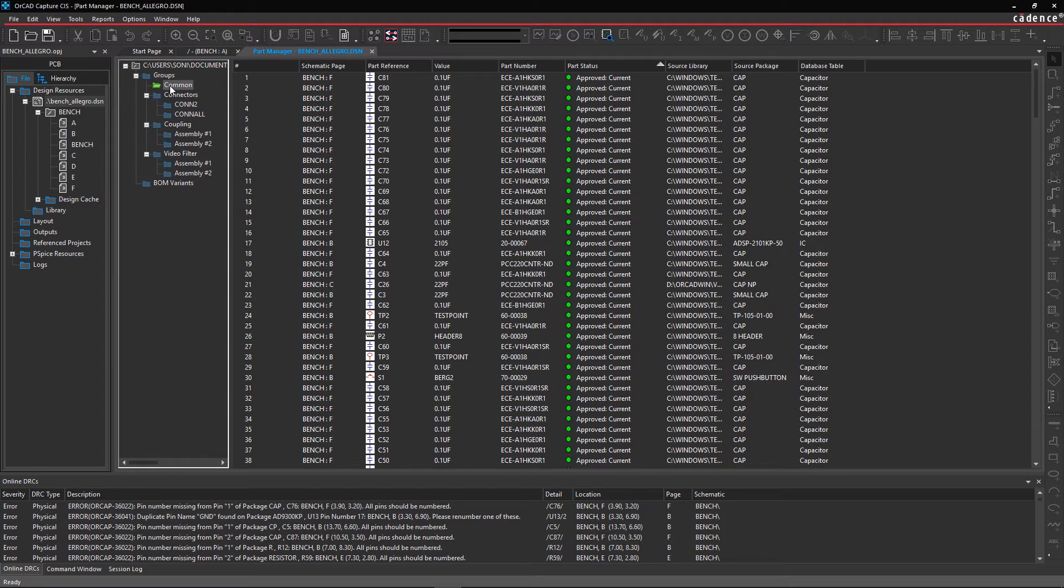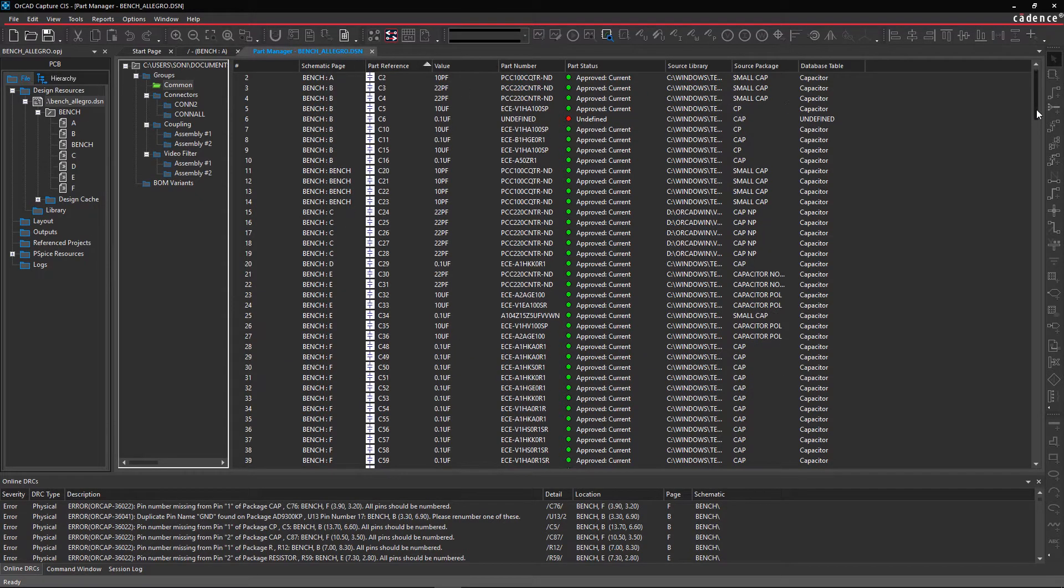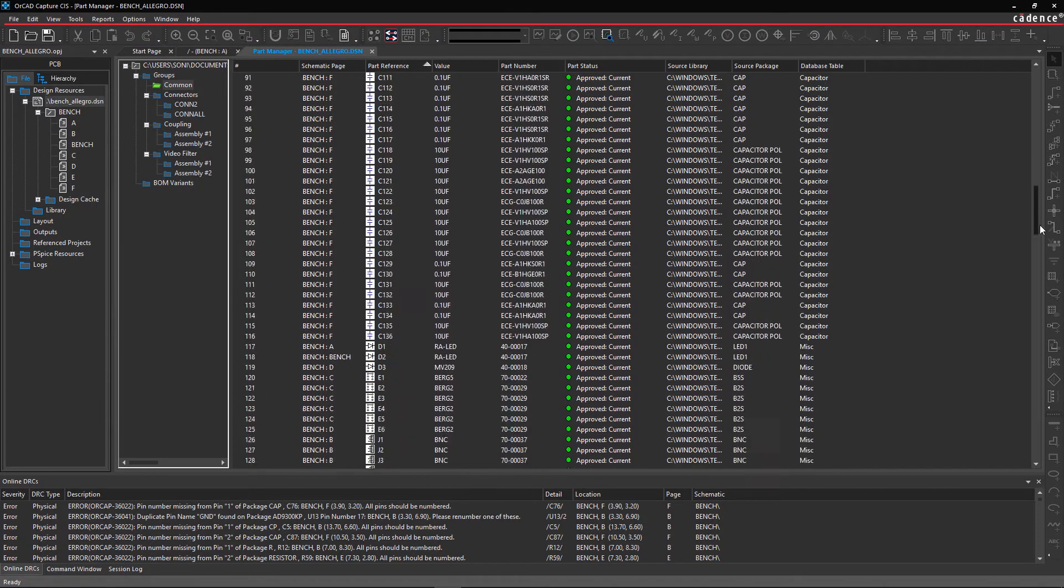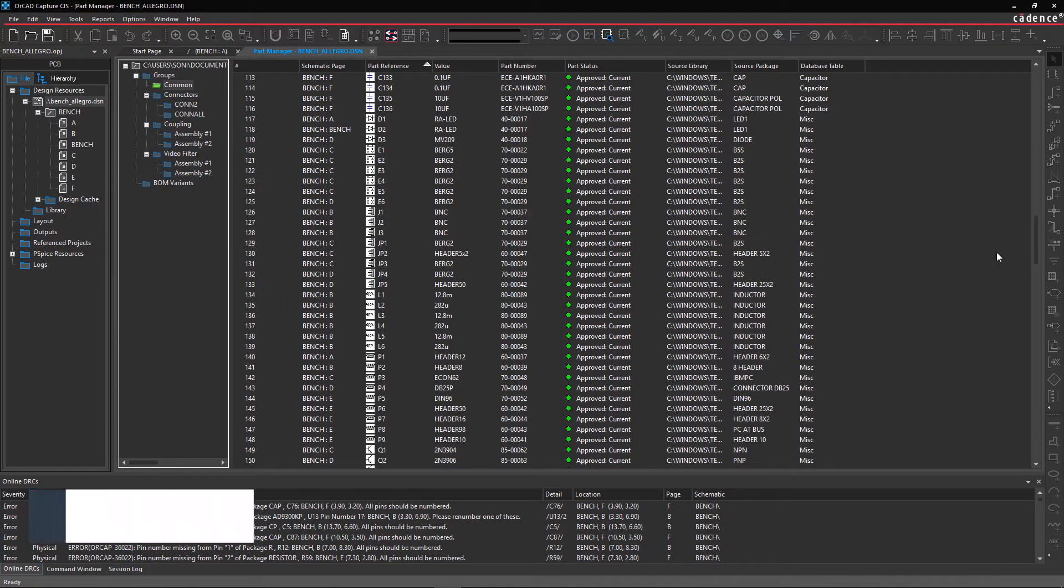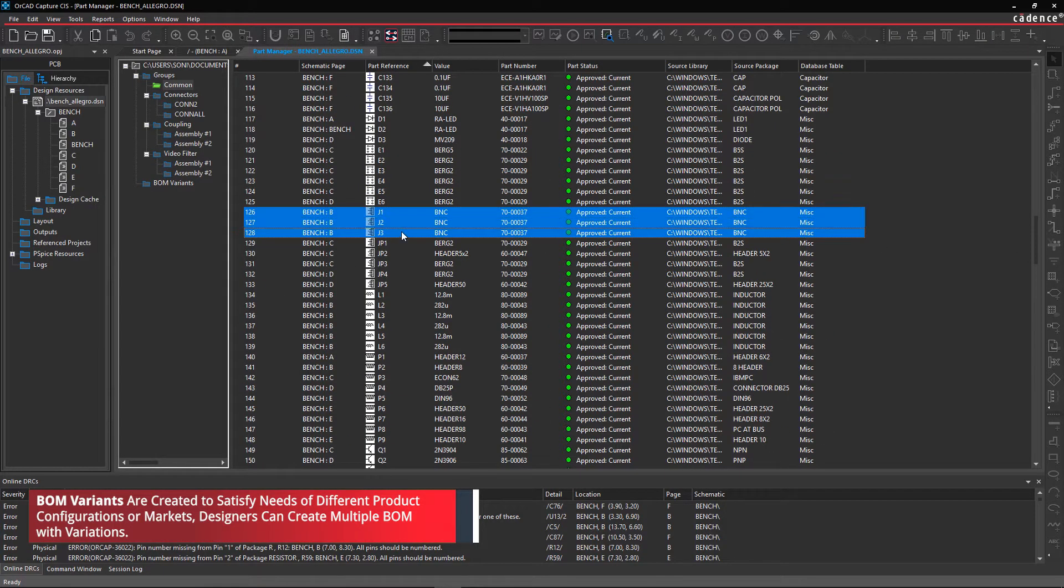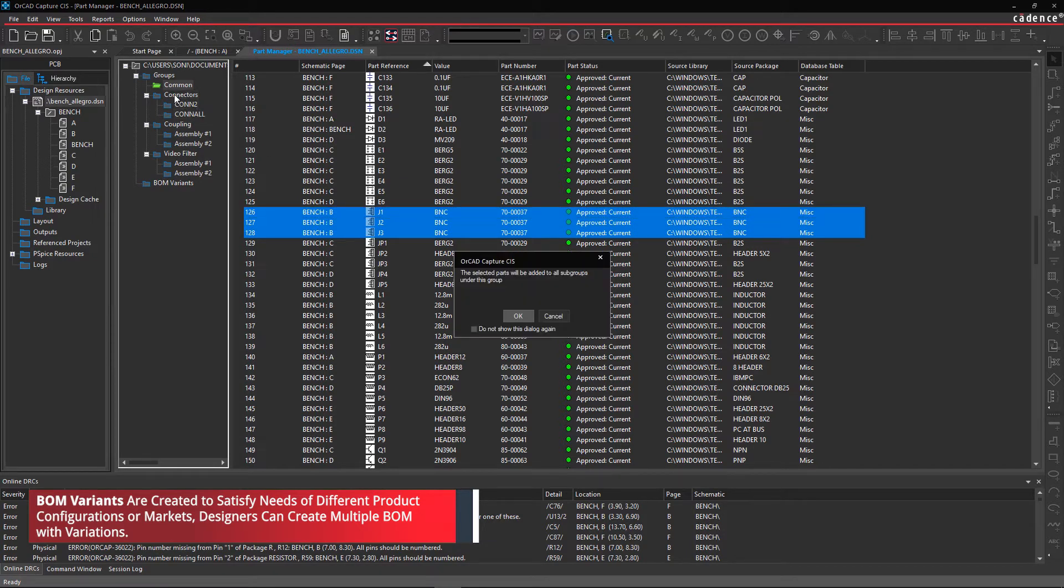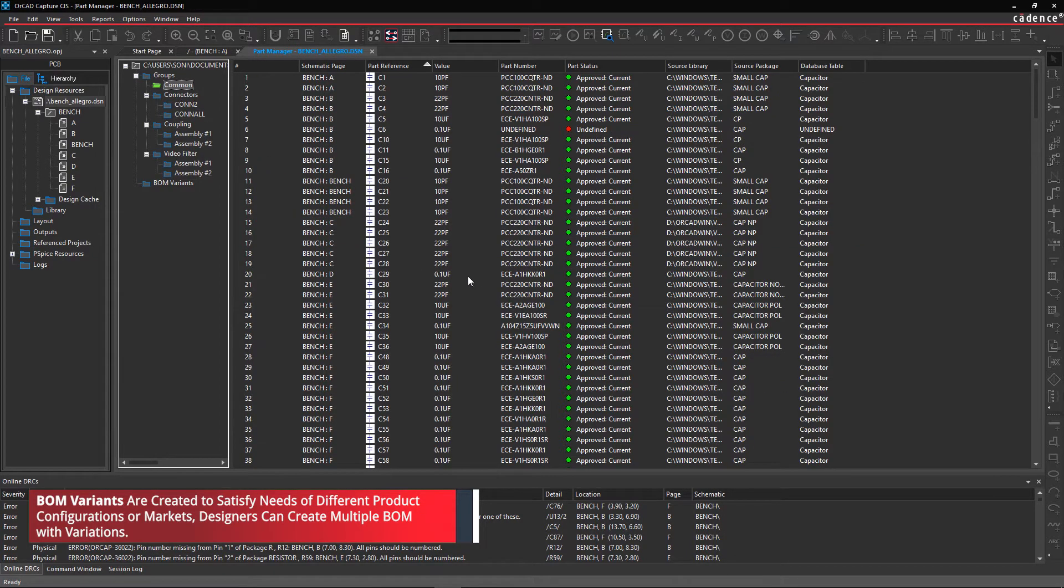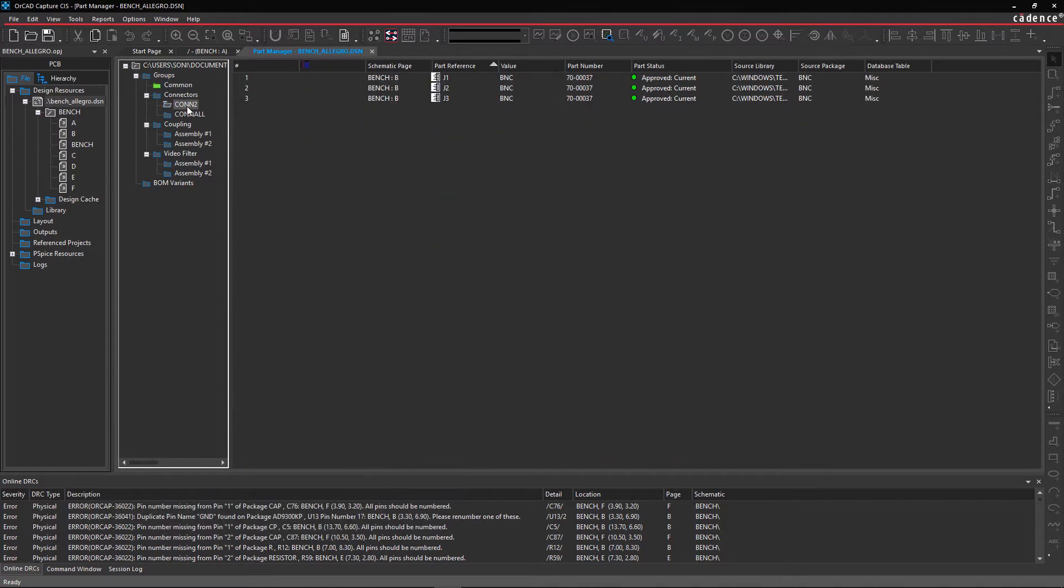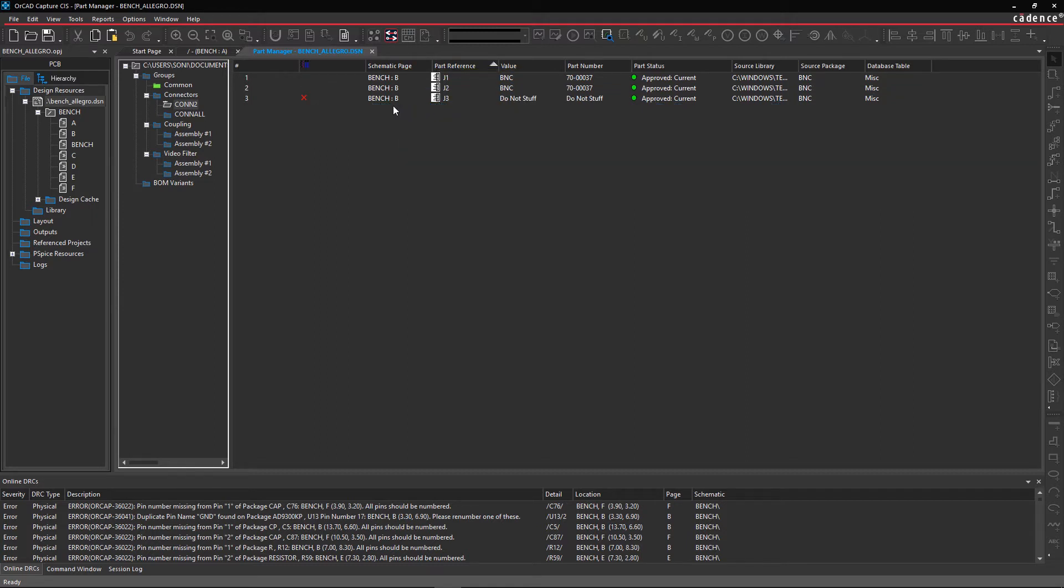Return to the Common folder and select J1, 2, and 3 from the list and drag it to the Connector folder. In the Con2 subgroup, right-click over J3 and select Set Part as Not Present. This means that for this version of the design, Part J3 is not necessary.